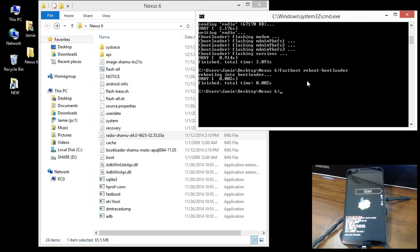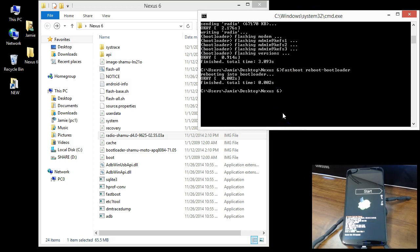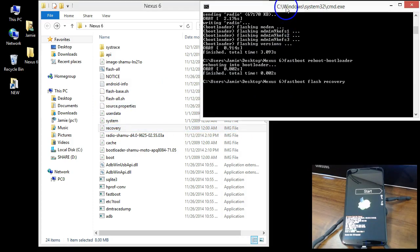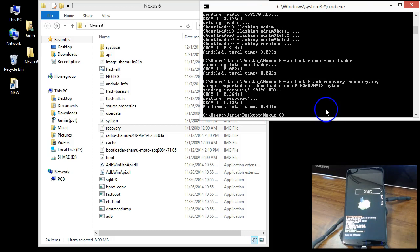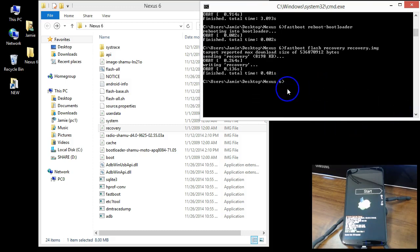This is repetitive but time-consuming. The next one is recovery — type: fastboot flash recovery, then space, then recovery dot img, and hit Enter. After that, do the boot image: fastboot flash boot, then boot dot img, and hit Enter.